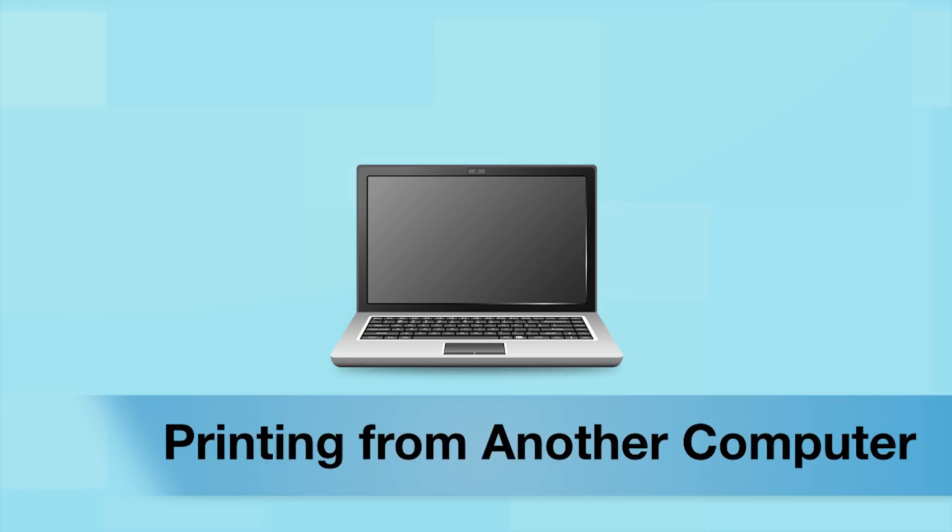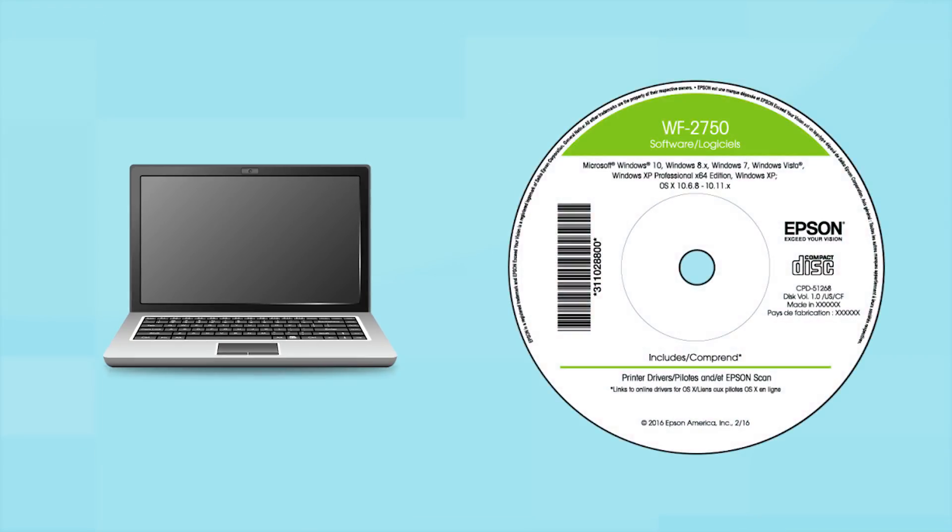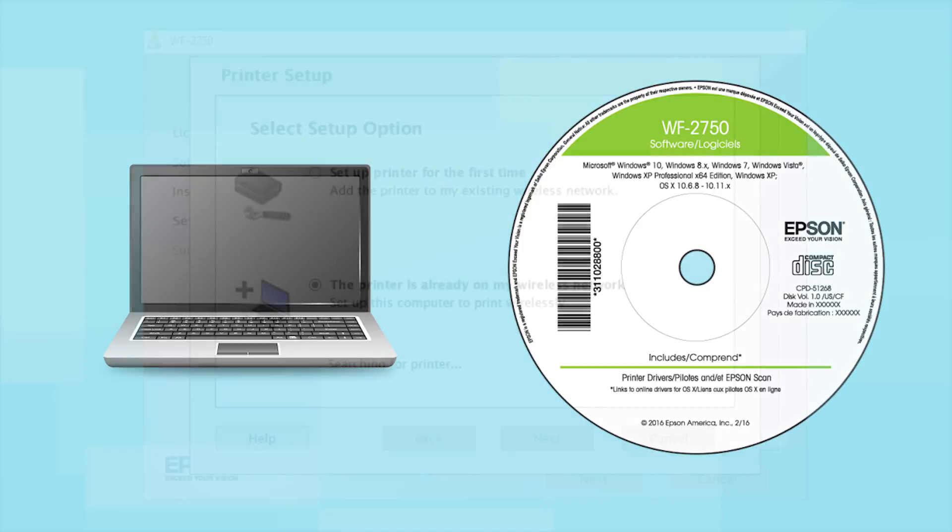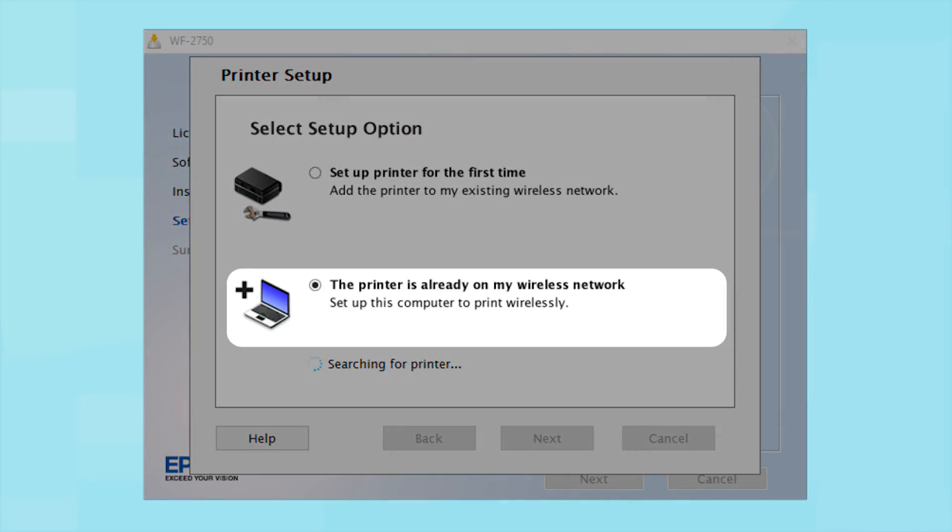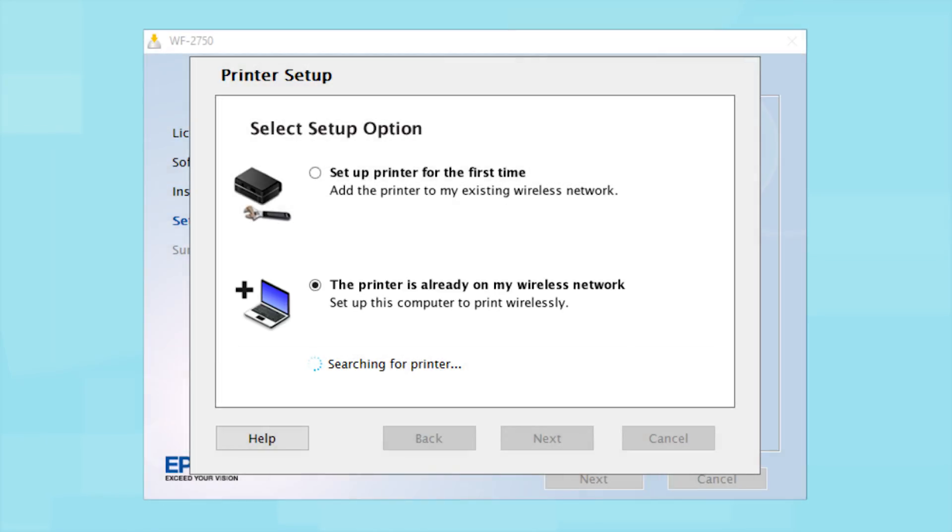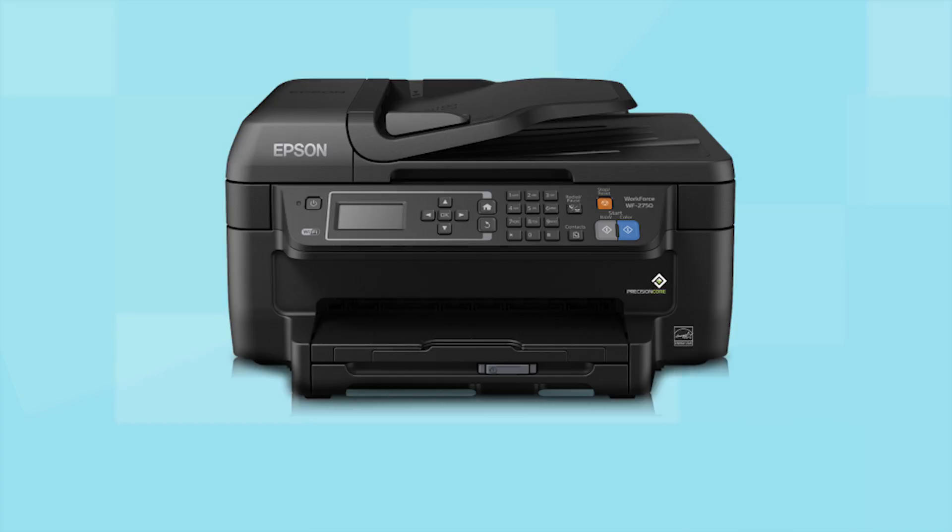If you want to print from another computer, insert the CD that came with your printer or run the software you downloaded and follow the instructions on the computer screen. When you get to this step, select The printer is already on my wireless network. Follow the rest of the instructions on the computer screen to install the software. Then restart your computer. You can repeat this process for any additional computers. You are now ready to print wirelessly from your computers.